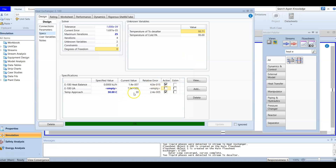The heat exchanger is now solved after adding this spec. If it is not solved, you need to make sure that you select 'active' for these two specs. Both specs must be selected as active.